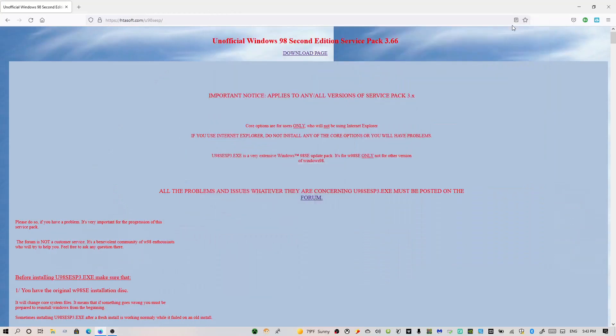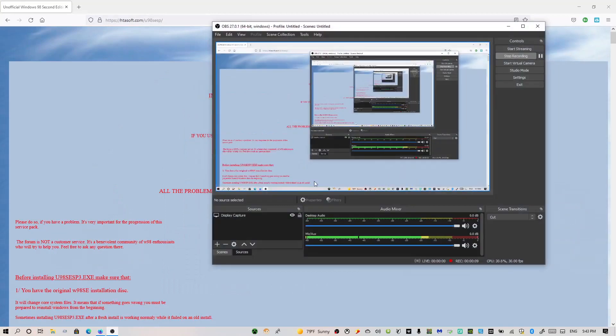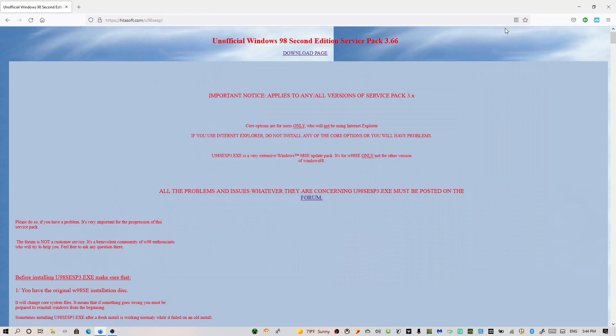Hey y'all, welcome back to another video, and to make sure my microphone is working, yes. Today, we're going to be taking a look at the Unofficial Windows 98 Second Edition Service Pack 3.66.